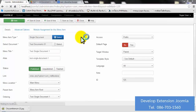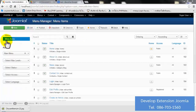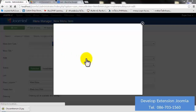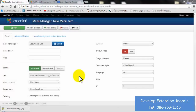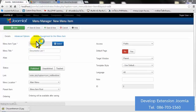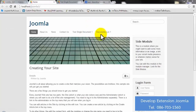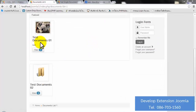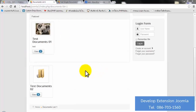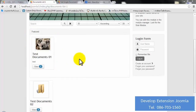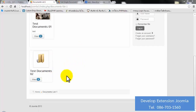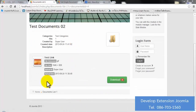Now I'm going to show you the difference between Single Document and Document List. Click New Menu Item, select the type as Document List, add a menu title, and click Save. Go to your site and click on Document List — you will see all the documents you have created. Notice that a document set as Featured is highlighted differently from one set to None.